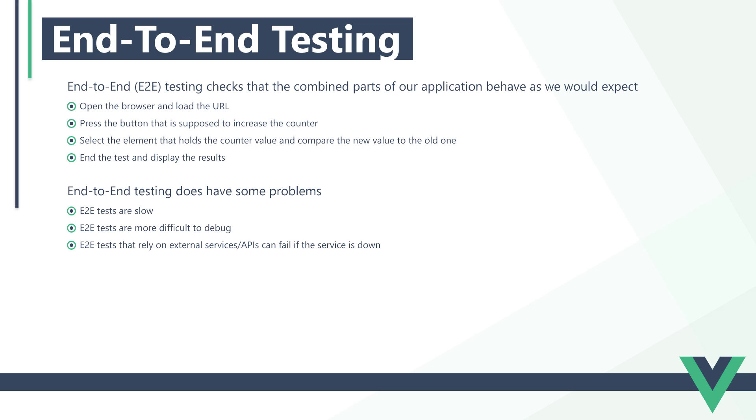Generally, end-to-end tests aren't the most reliable method of testing, and many developers don't use it at all. On the other hand, end-to-end testing can be very useful, because unlike unit and snapshot testing, it allows us to see how different parts of the app work together.